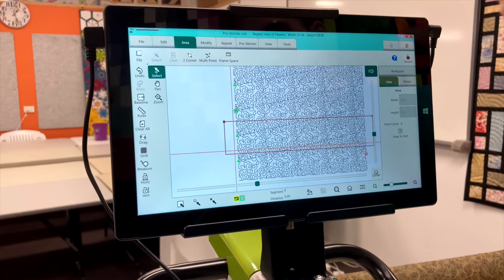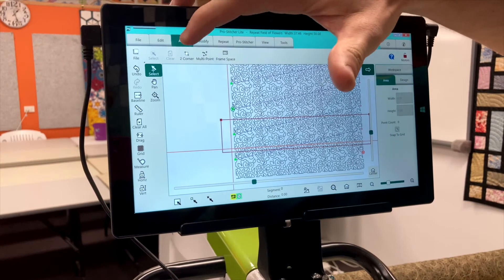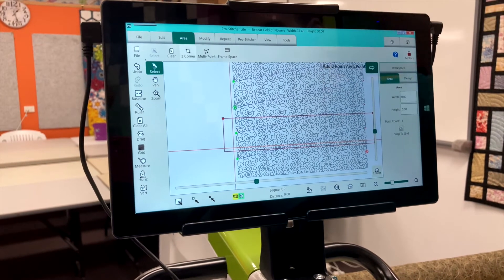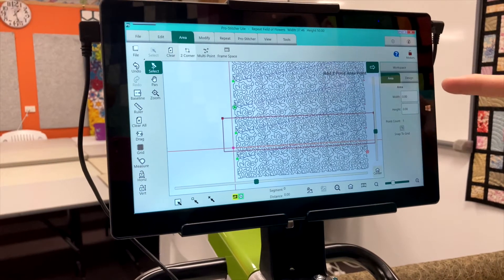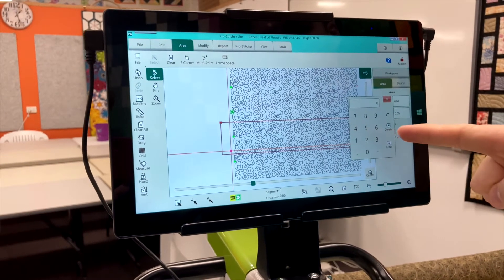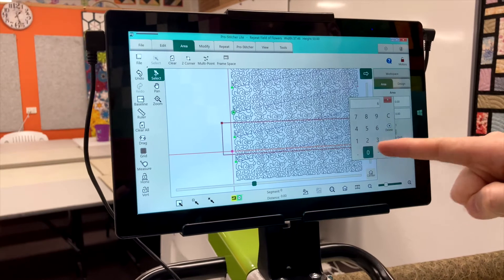We're going to create a new area. We're going to do two-corner and then you're going to type in the width.